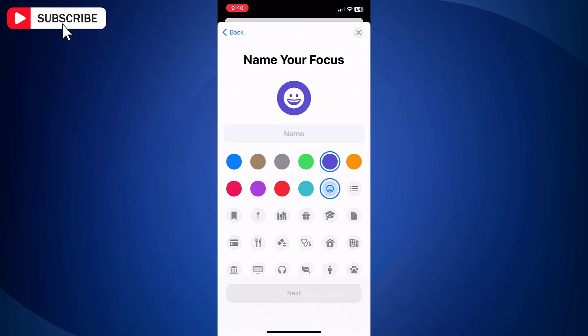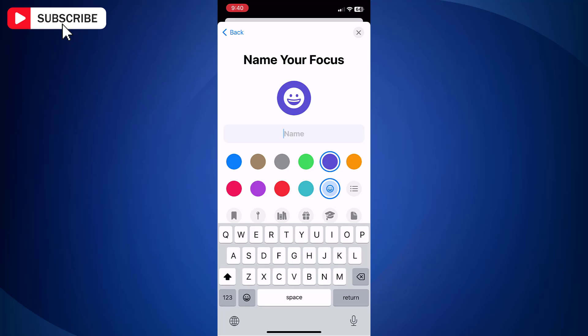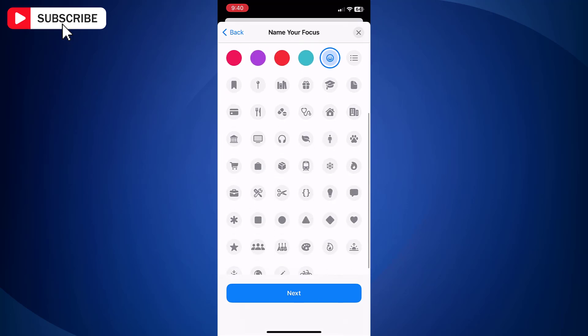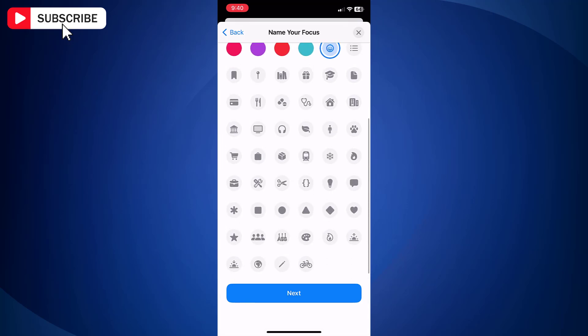Let's assign a name for this new focus. Now scroll down and find a star icon and tap on it.